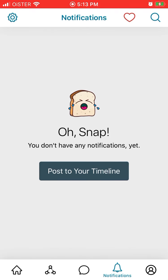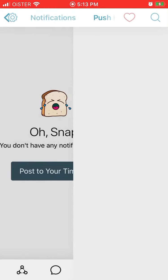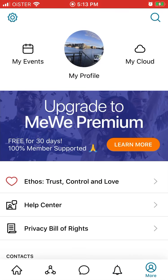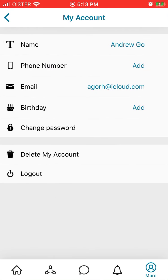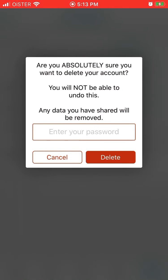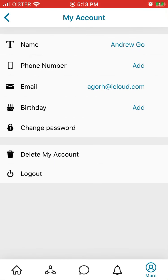Then you will have notifications — you can disable or enable them. And then this is your profile: your account settings. You can delete your account here, log out from the bottom, change your password, and change your name.